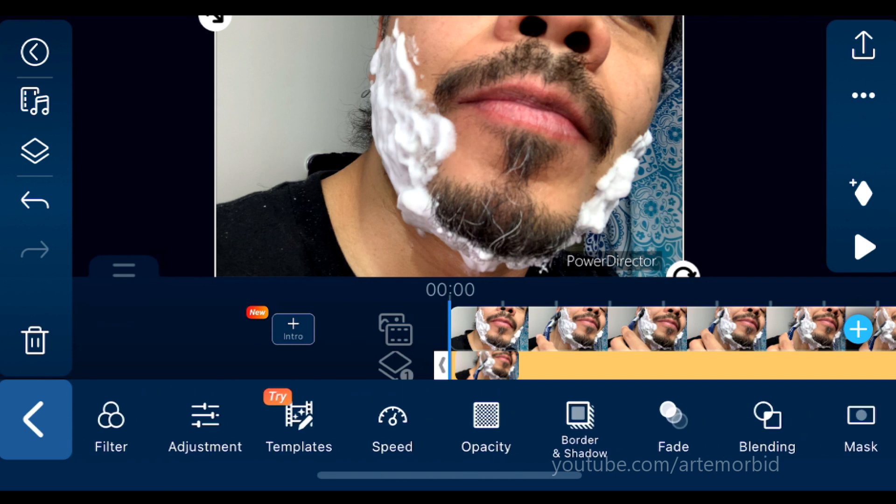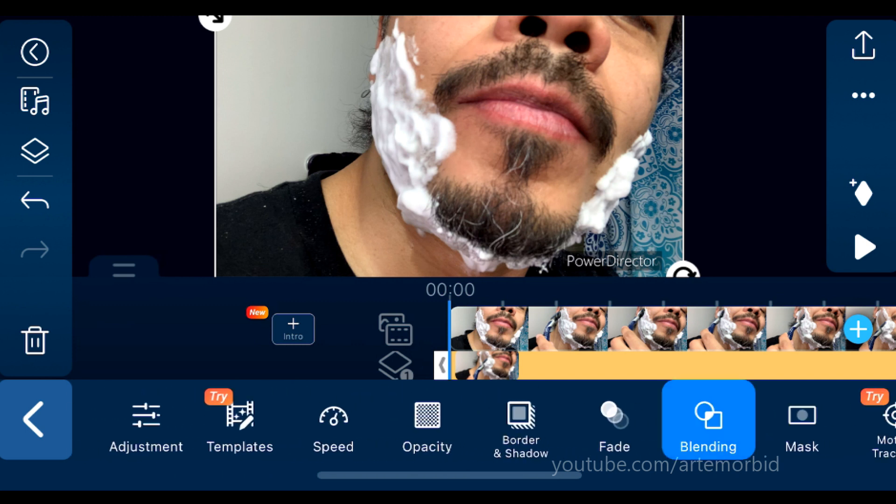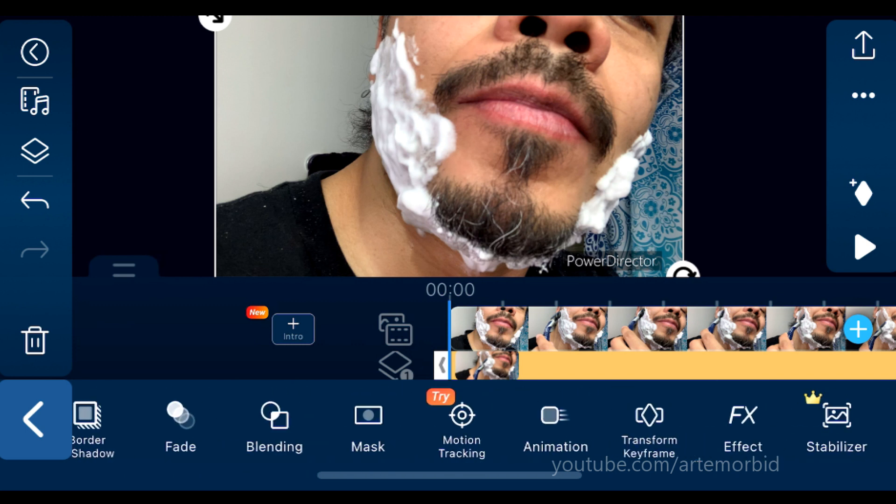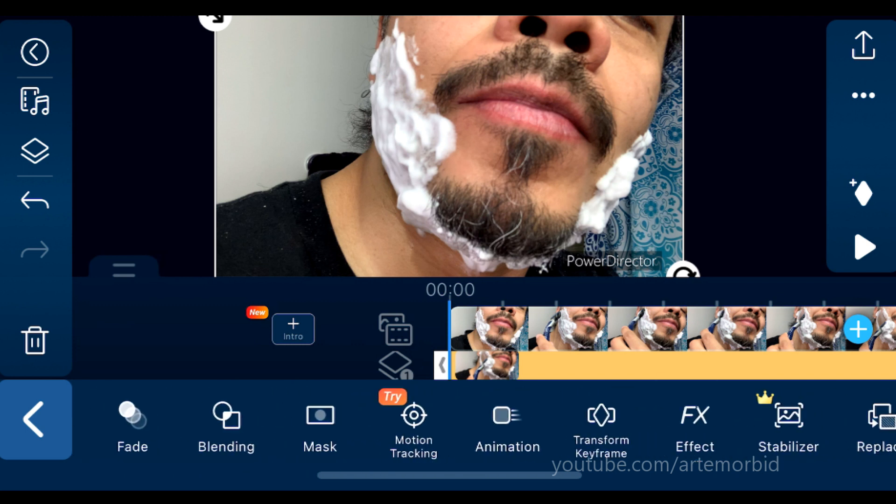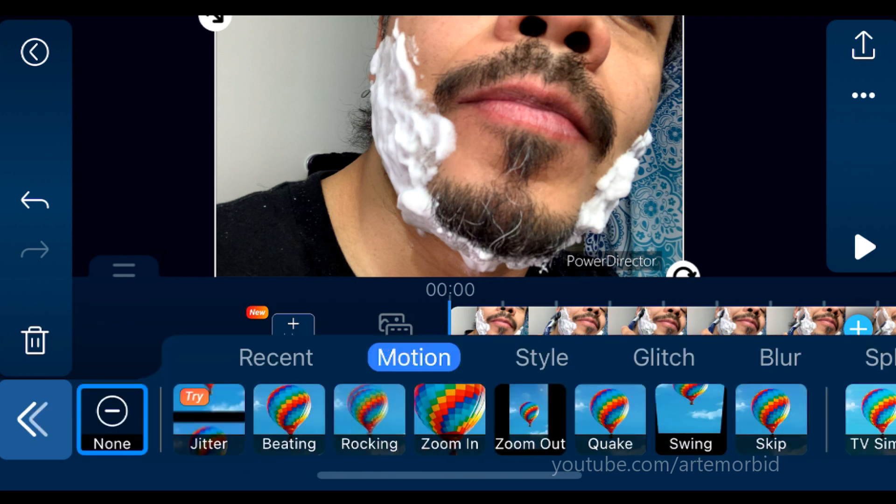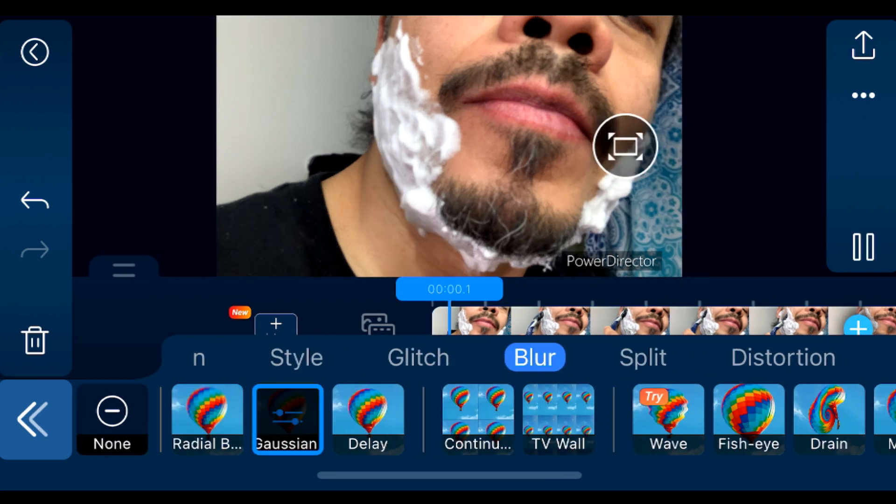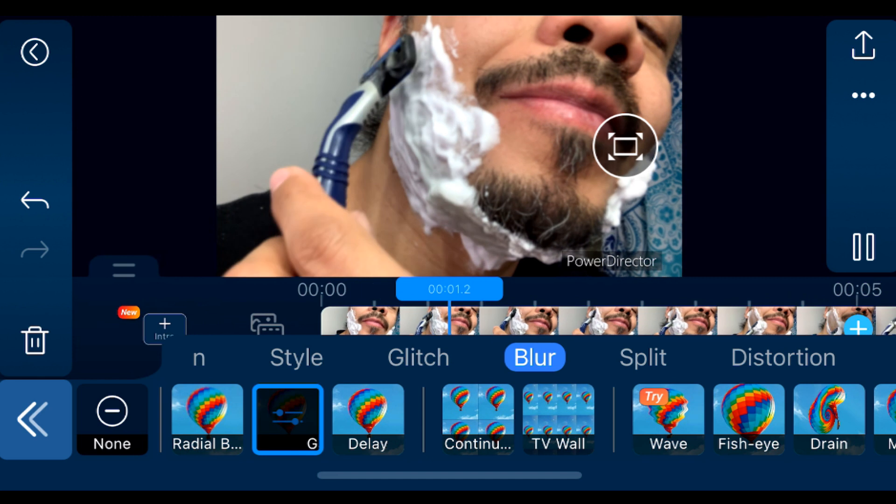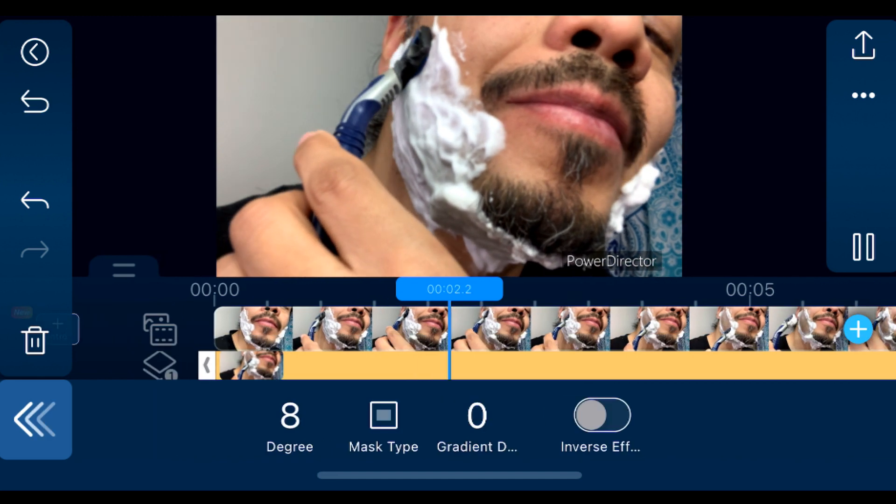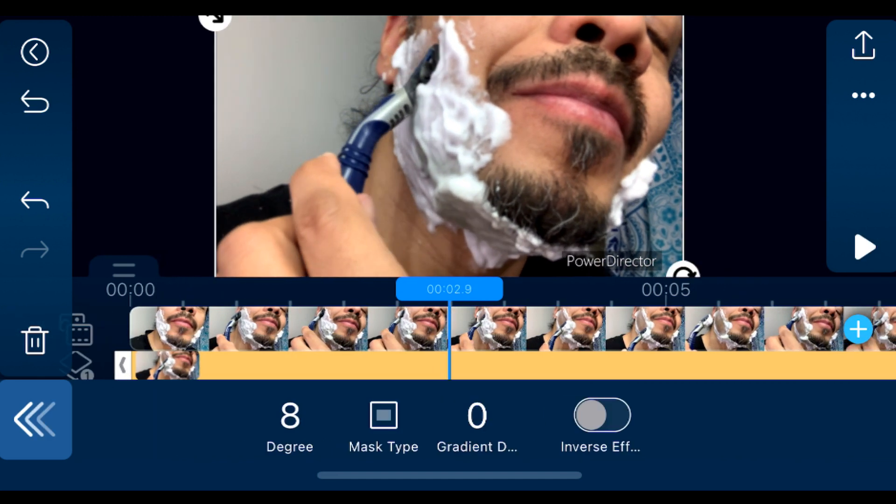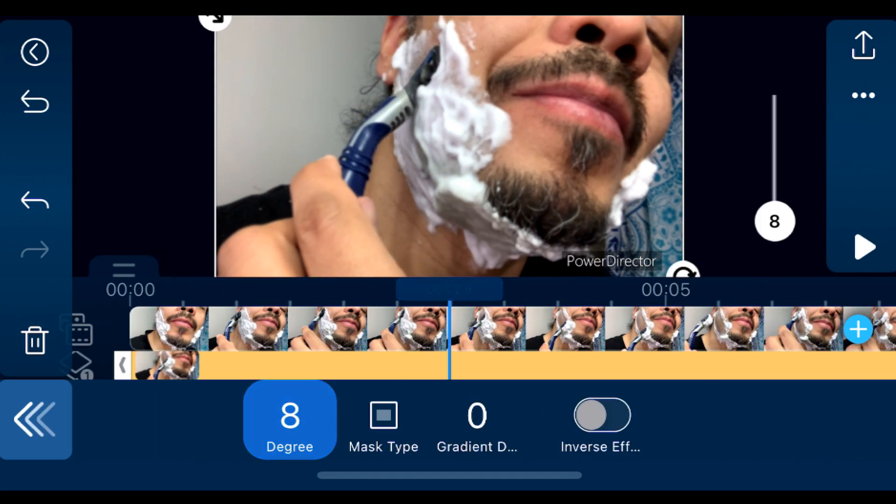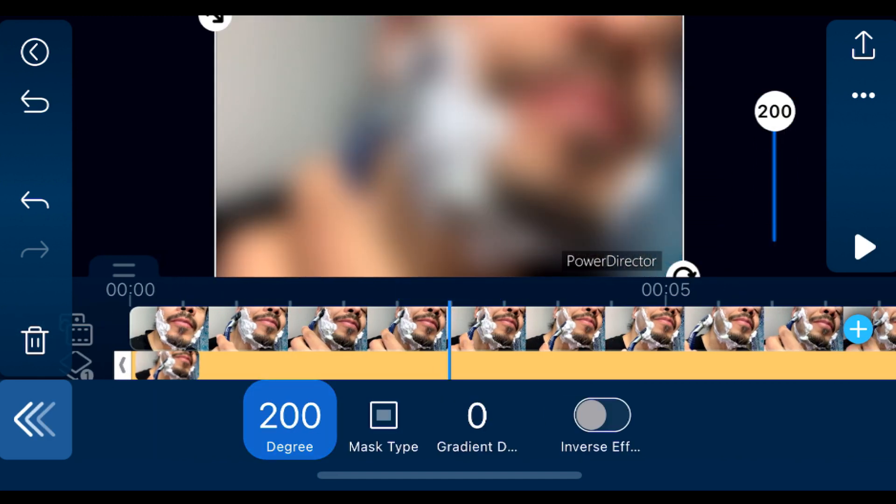Now go and find the effects right there, and then go to blur, and for this one we're going to use Gaussian blur. Okay, tap on Gaussian blur, open up the editing for it, and then turn it up all the way, or adjust as you like.